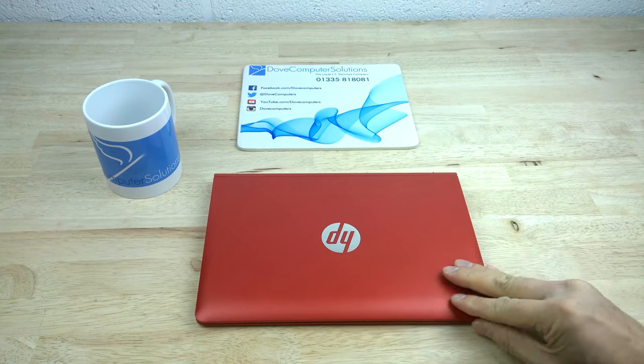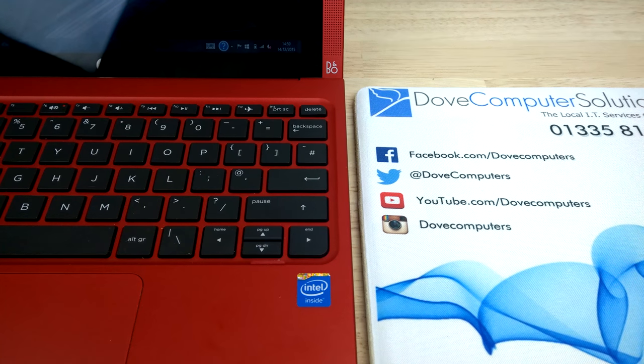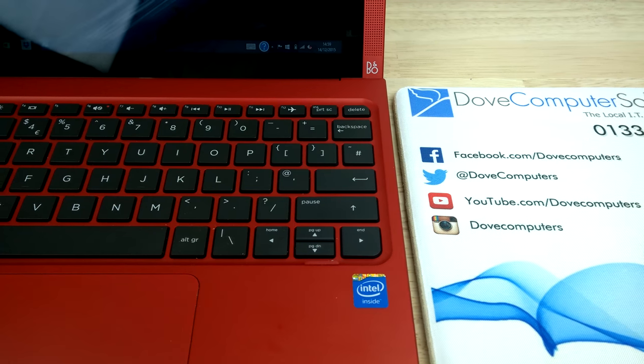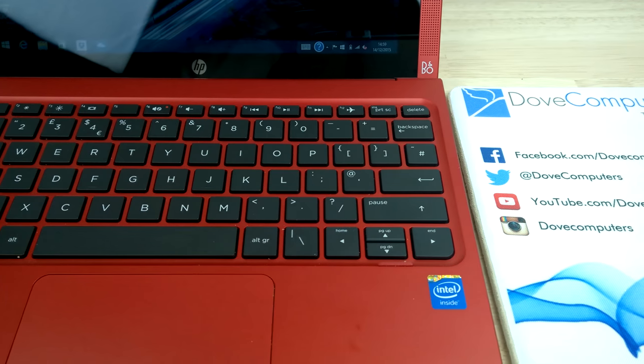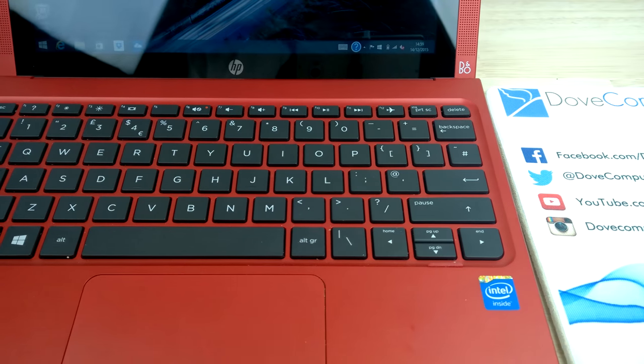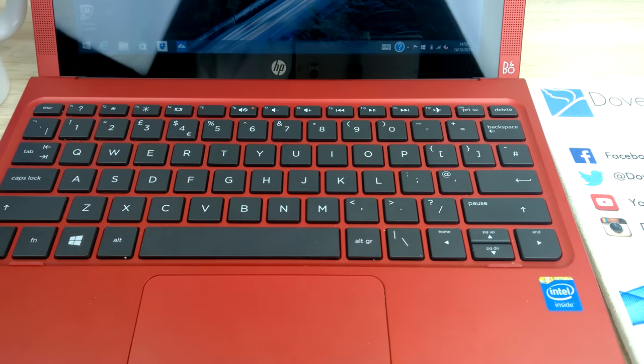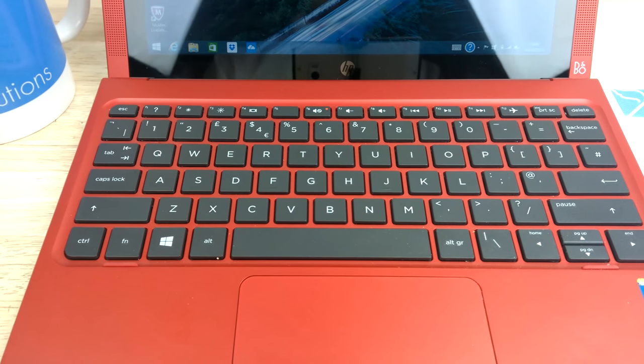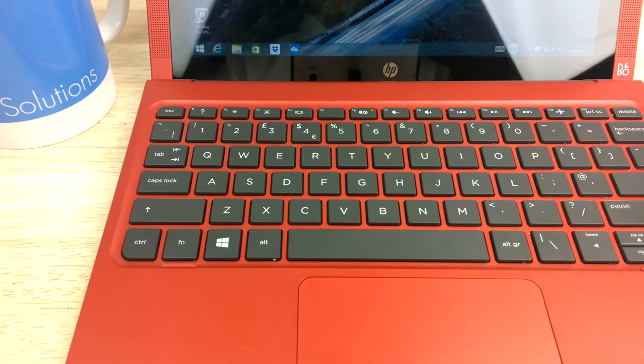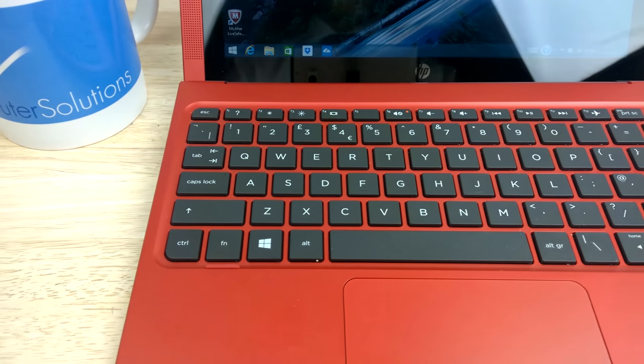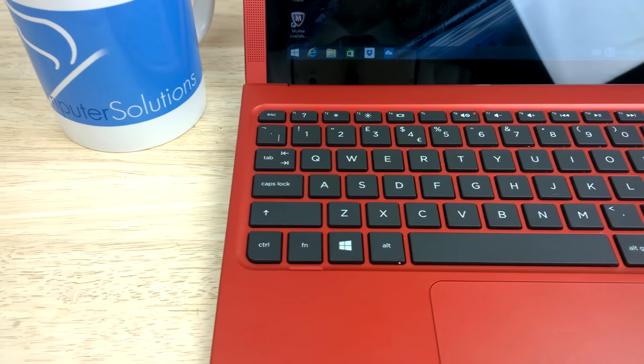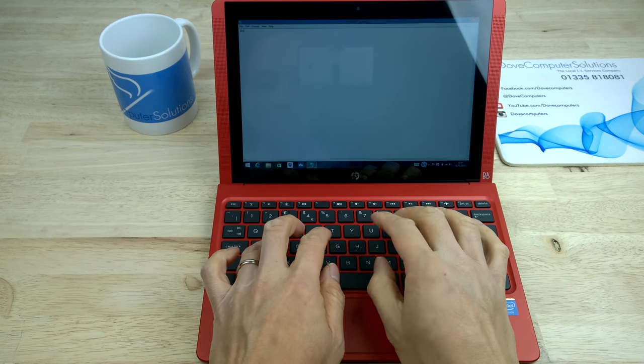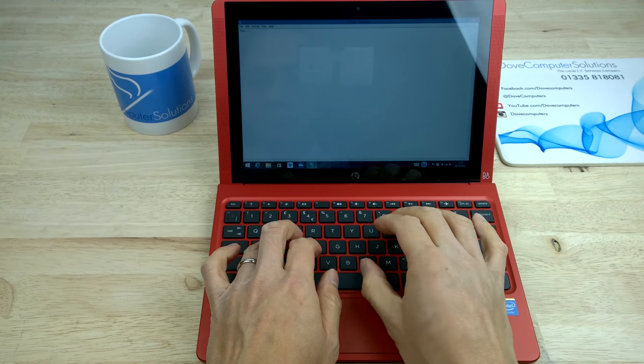The trackpad is surprisingly spacious but nothing to write home about. I would prefer an external or wireless mouse instead, as a lot of these laptops have this problem. The keyboard is fine. Of course, with it being a 10-inch, the keyboard is a bit smaller, but the travel is not too bad and you can write long emails and Word documents absolutely fine with no problem.